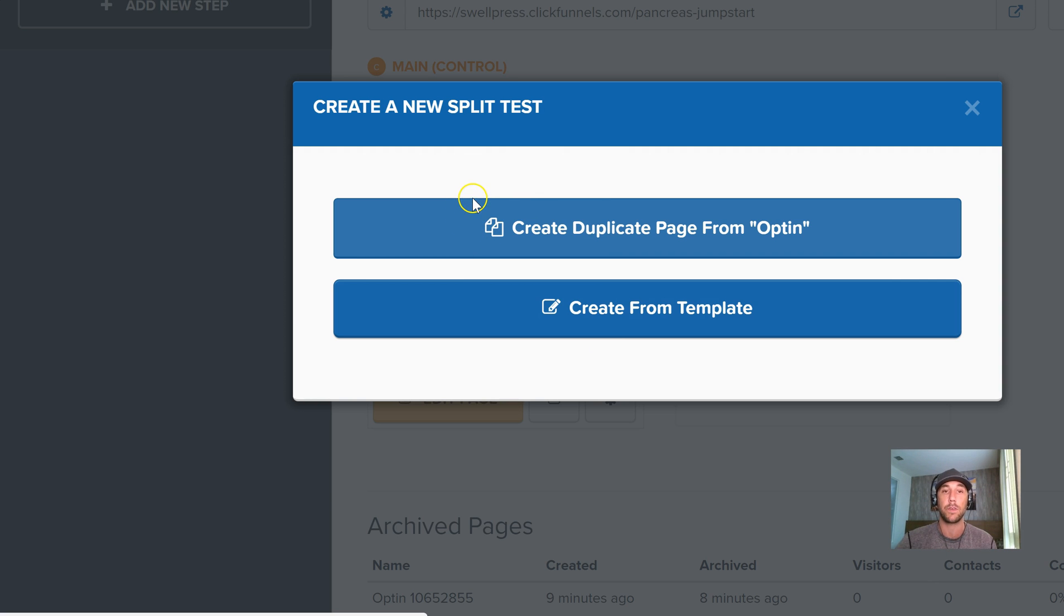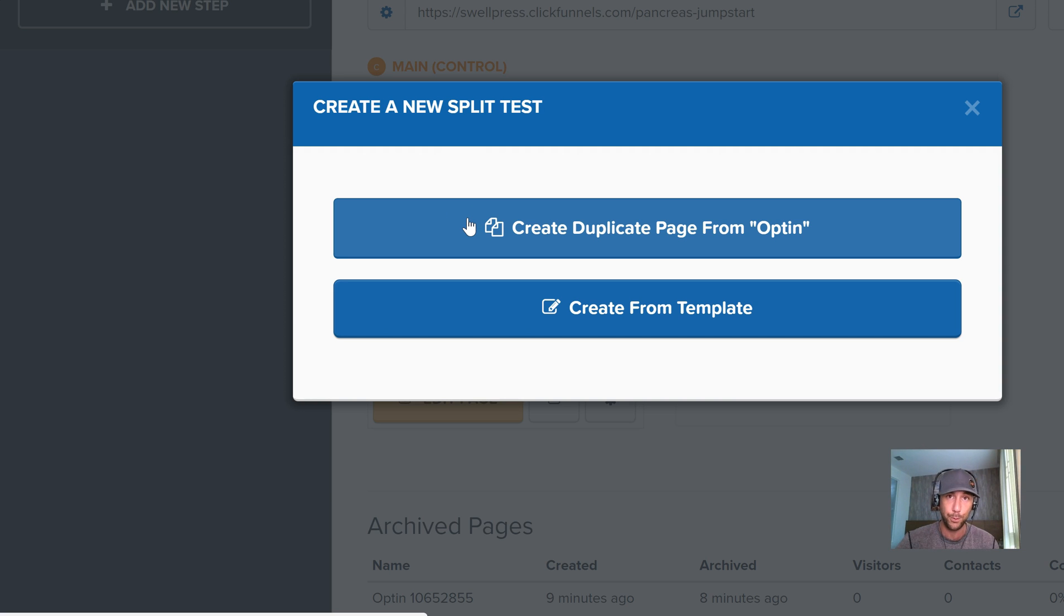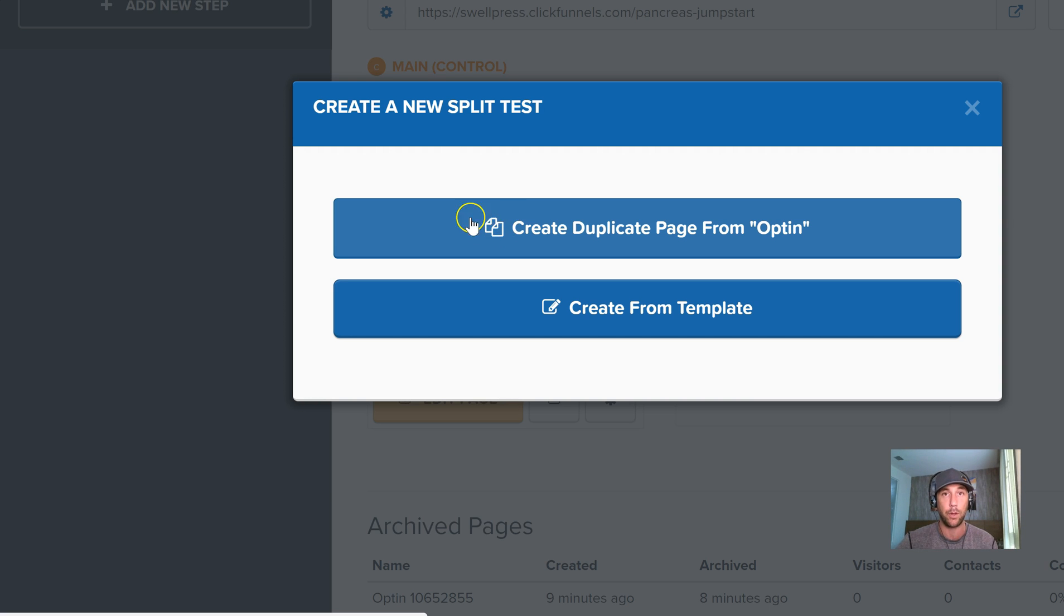Personally, I like to test the copy first. I like to test what screams, not what whispers. And to me, headline is 99% of the time what I'm going to be split testing - trying to find that headline that compels them to take action.